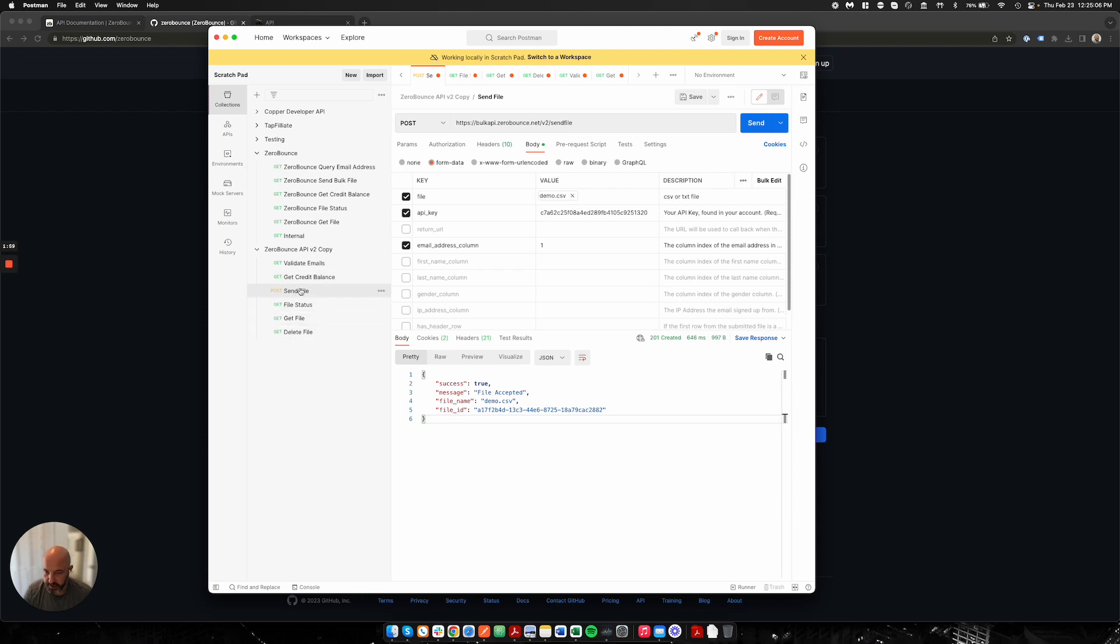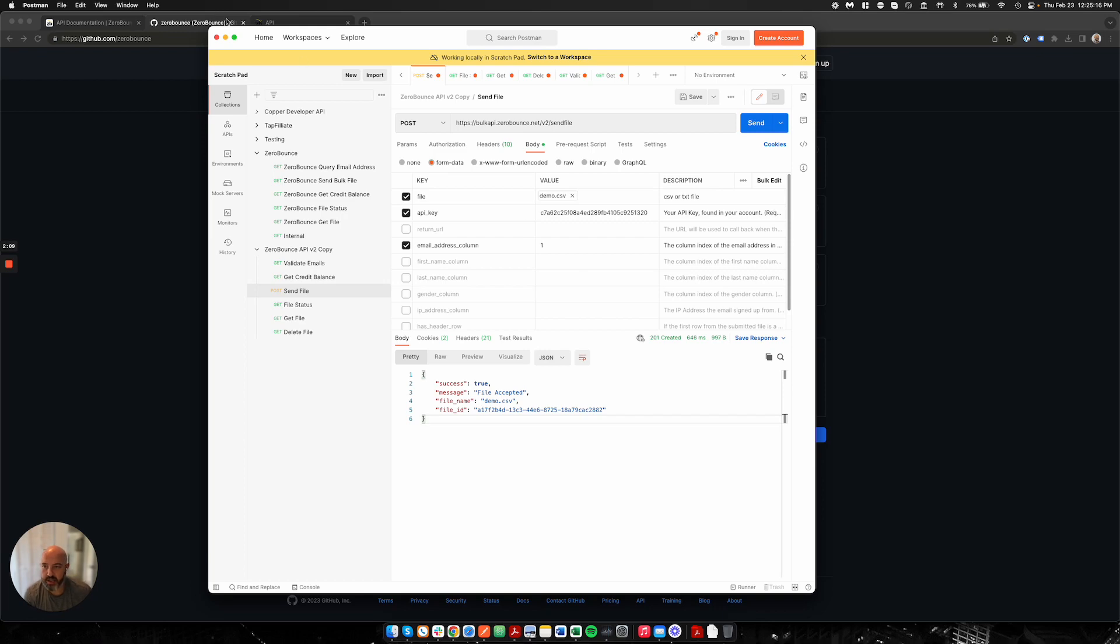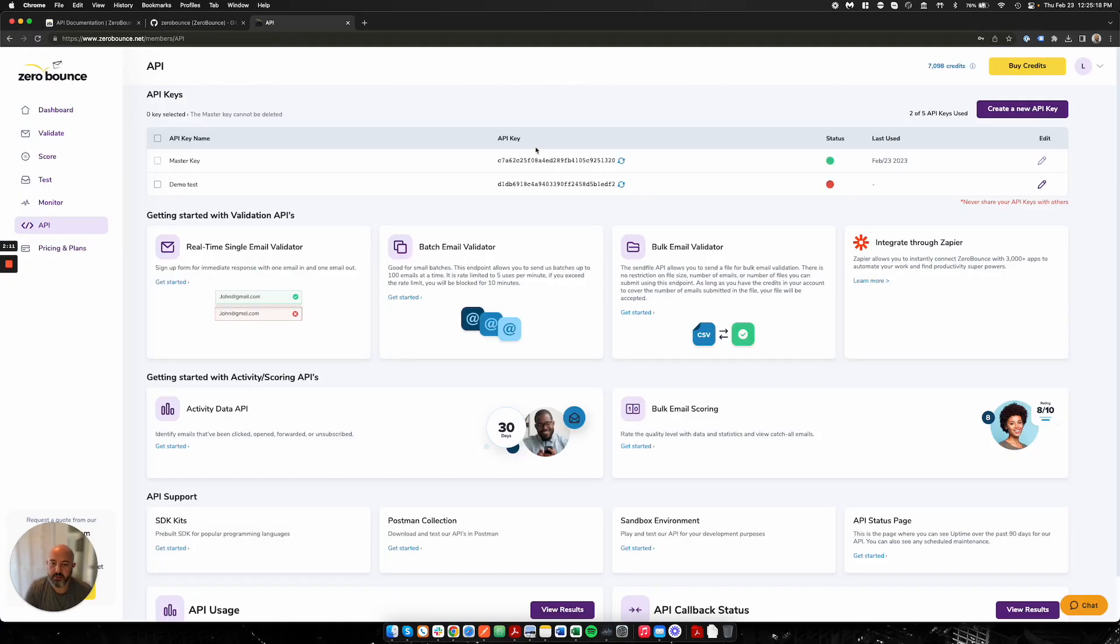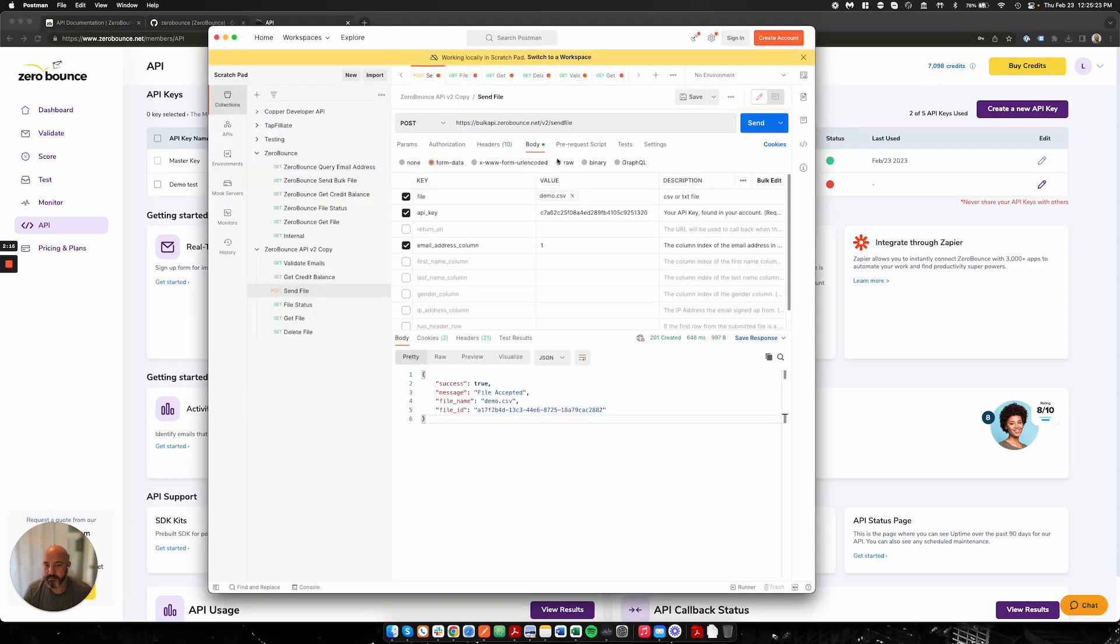We're going to use today the four endpoints. They're right here: send file, file status, get file, and delete file. So what we really need here, obviously again, we need that API key so you're going to want to grab it from your platform. Again, make sure it's active and make sure you have enough credits.